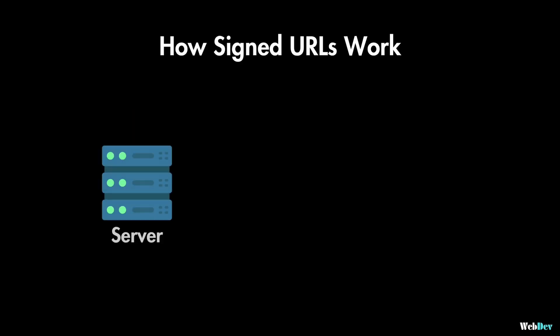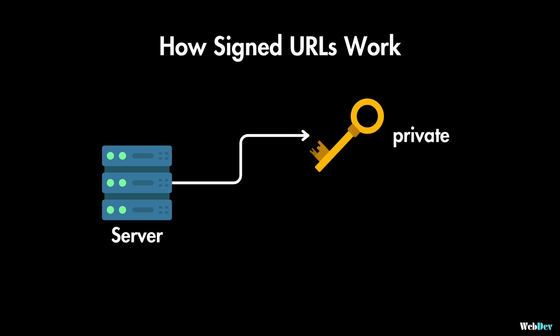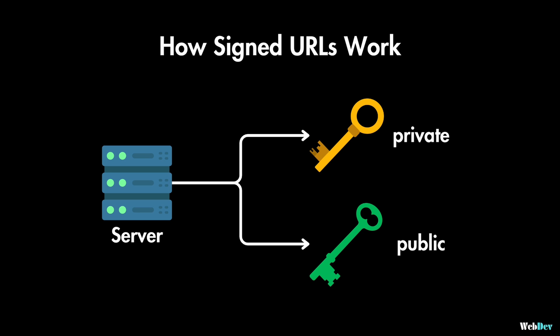To create a signed URL, your server generates a pair of keys. It generates a private key that you keep secret on your server and a public key that you share with your object storage service.